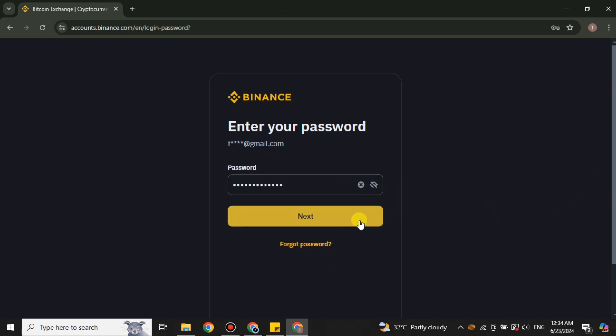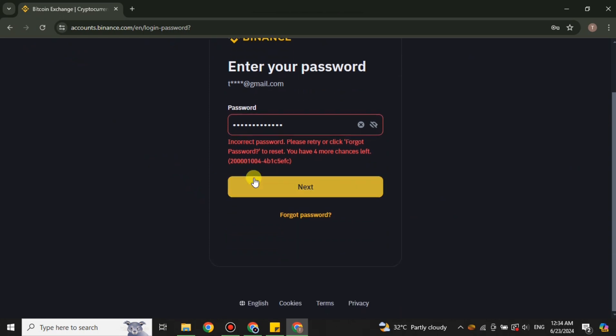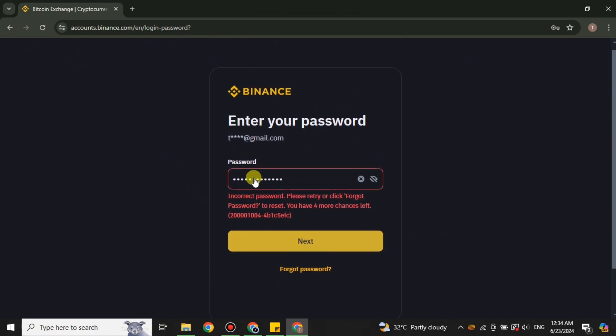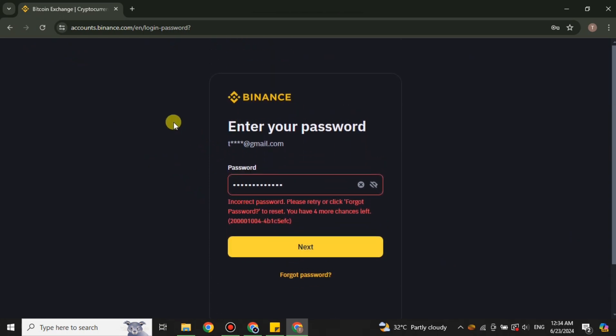If you're not adding the correct password, then it will not allow you to get into your account. So in that case you have to correct it. Let's say you have forgotten, or maybe you're adding the correct password but it is not accepting.